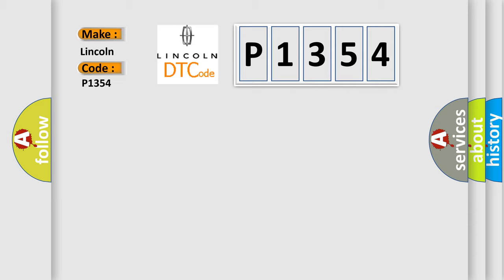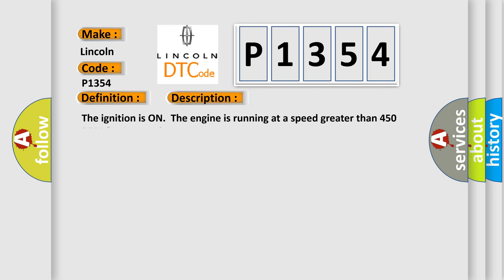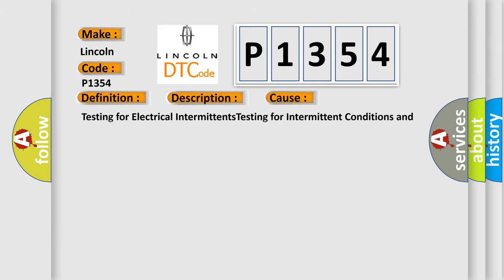The basic definition is delivered torque signal malfunction. And now this is a short description of this DTC code: the ignition is on, the engine is running at a speed greater than 450 RPM for one second. This diagnostic error occurs most often in these cases.